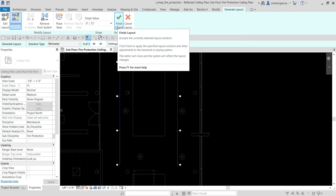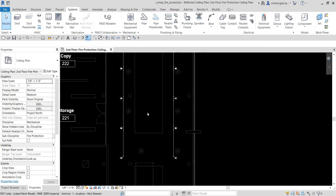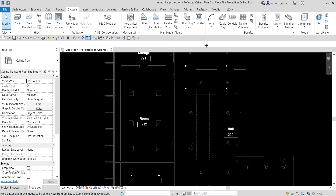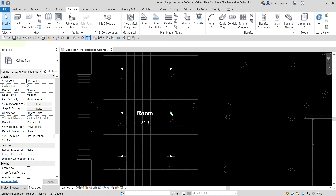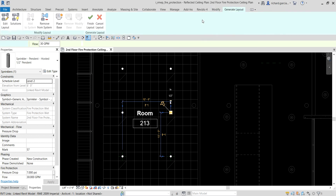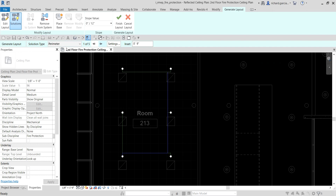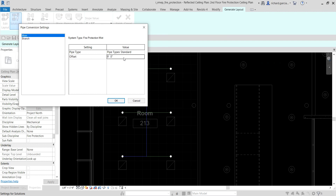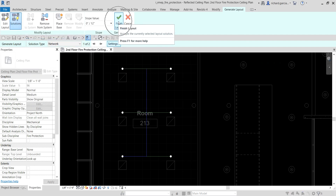Don't forget to select Finish Layout to create the pipe layout for the sprinklers — click that and there you have it, the piping for your hallway is created. Now let's do the same for Room 213: click one sprinkler, go to Generate Layout, select Network as the solution type, go to Settings and set both main and branch to 10 feet, click OK, then Finish Layout.